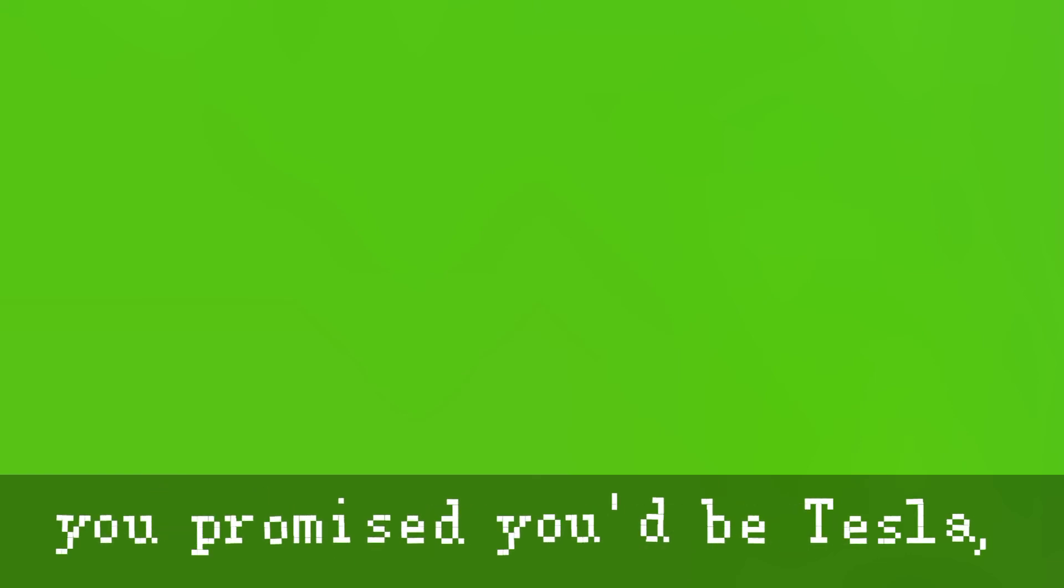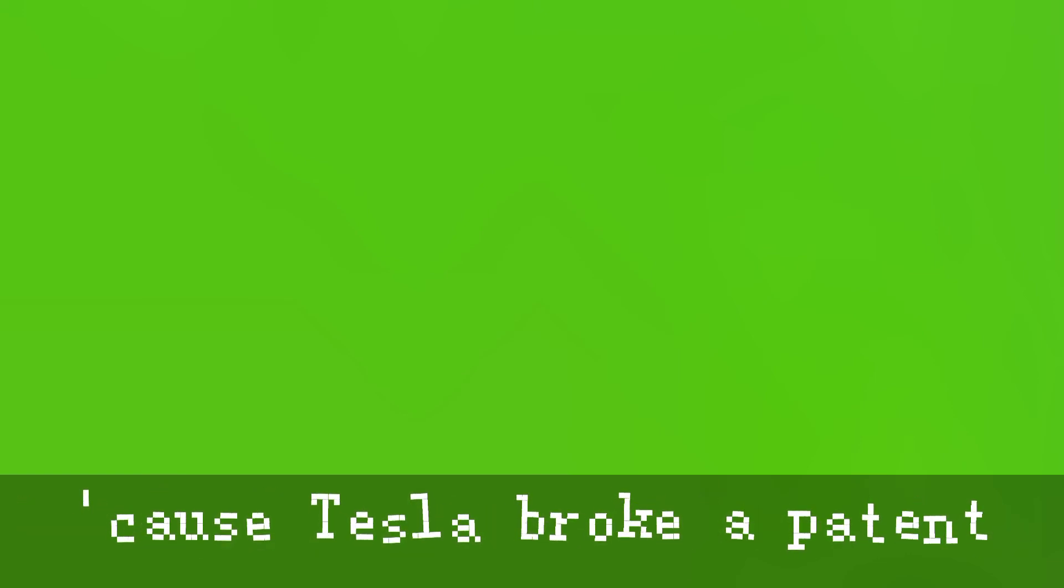So fuck your tunnels, fuck your cars, fuck your rockets, fuck your cars again. Promised you'd be Tesla, but you're just another Edison. Cause Tesla broke a patent, all you ever broke were hearts. I can't believe you tore humanity apart.